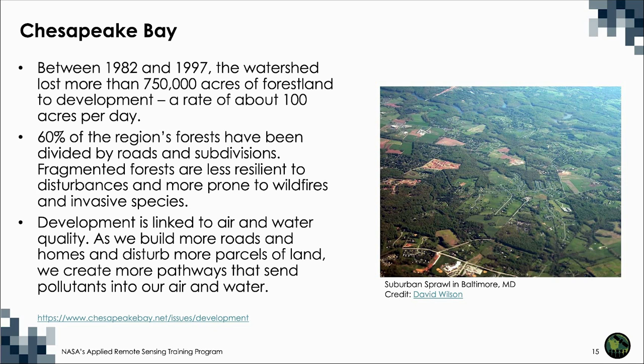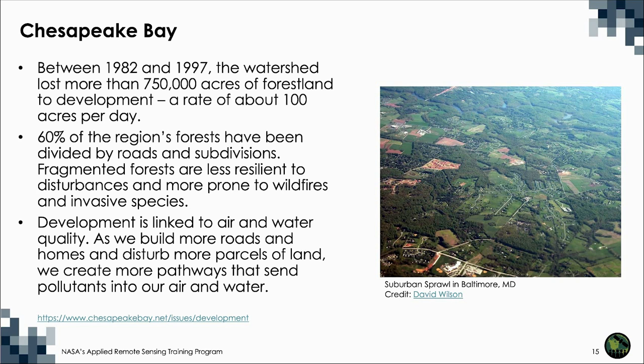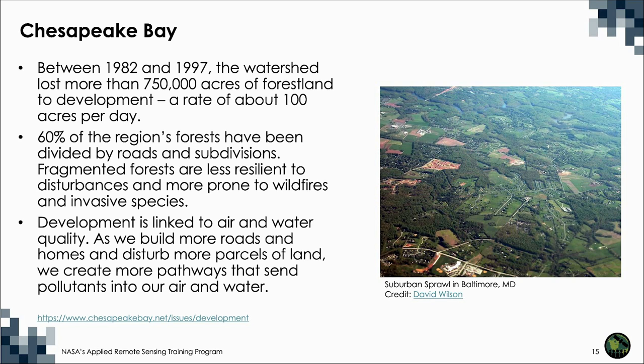60% of the region's forests have been divided by roads and subdivisions into fragments. Fragmented forests are less resilient to disturbances and more prone to wildfires, invasive species, and other negative influences. Development is also linked to air quality and water quality. People who live outside of urban centers often spend more time traveling in vehicles to reach their destinations. This increases congestion on the road and pollution in the air. Vehicle emissions are a source of nitrogen oxides which account for two-thirds of the airborne nitrogen that ends up in the bay and contributes to ground-level ozone pollution.